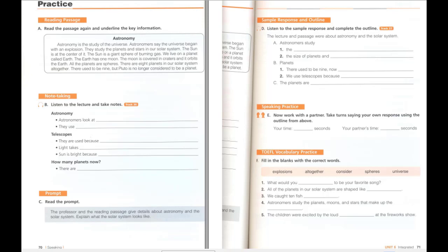B. Listen to the lecture and take notes. Astronomers want to find out more about the solar system. It is the part of the universe we live in. They look at the size of planets and how they orbit the sun. They use telescopes to study the planets and the sun because they are very far away. For example, it takes 8 minutes for sunlight to reach Earth. The sun is a star. It is bright because it is closer to us than other stars. We live on a planet called Earth. Our planet is the third one from the sun. Jupiter is the biggest planet. There are 8 planets in our solar system. There used to be 9 planets altogether. As of 2006, Pluto is no longer considered a planet. The Earth orbits the sun once a year. The Earth also has a moon. The moon is covered with craters. The moon orbits the Earth once a month.